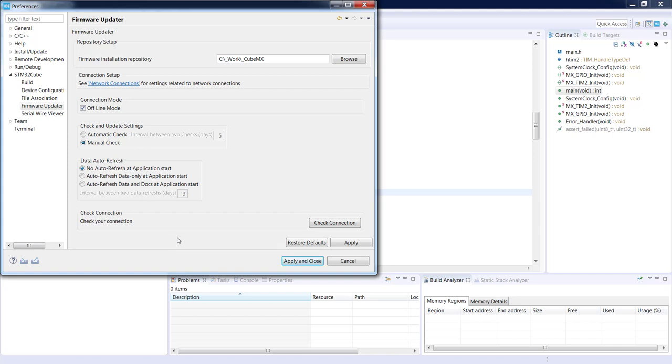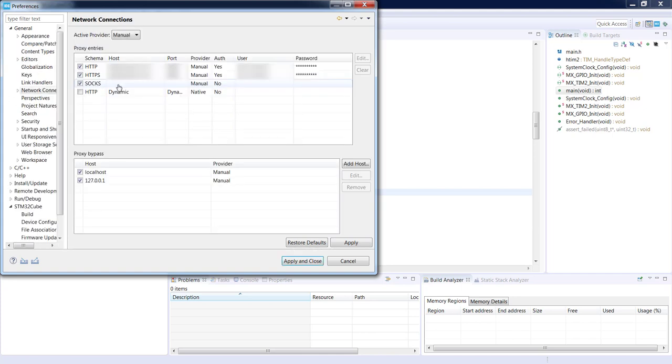You can check as well whether there is a proper connection of your application to the servers to grab data. We can just press check connection. If everything is okay you should see this OK icon on the button. In case there is an X mark it means that there is something wrong with the connection. Please have a look into network connections and configure properly your proxy entries if any. Proxy settings you can collect from your IT department.